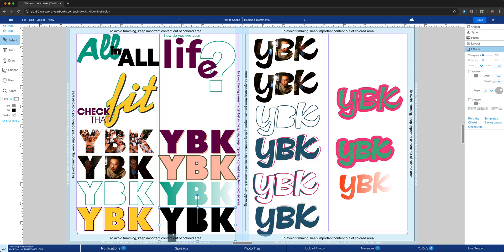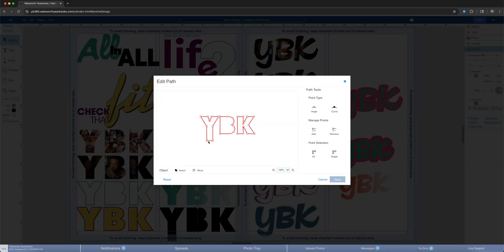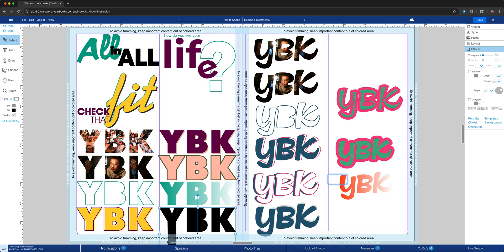If you have a shape and want to extend it, take the anchor points and drag them down to extend. I did the same thing on both sides to create a bleed-off-the-page effect. So that's what the original shape looked like versus the modified shape. That's how you convert text to shape — if you have any questions, let me know.